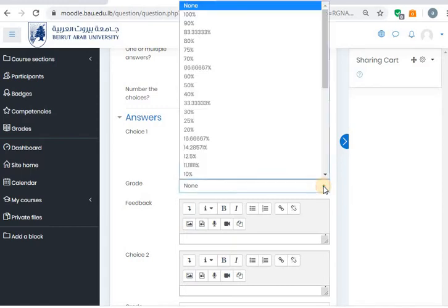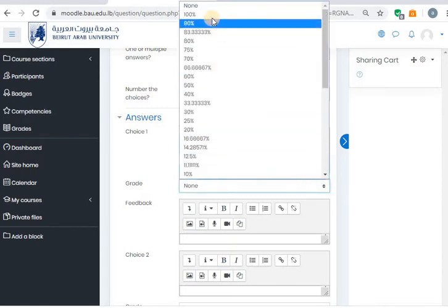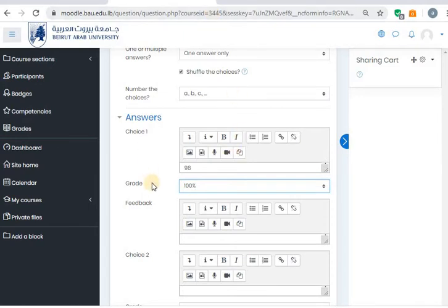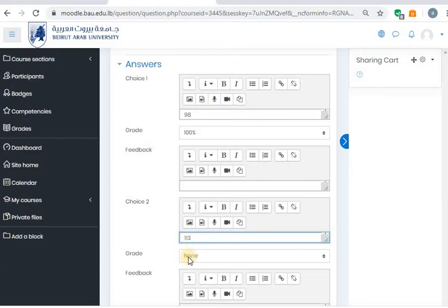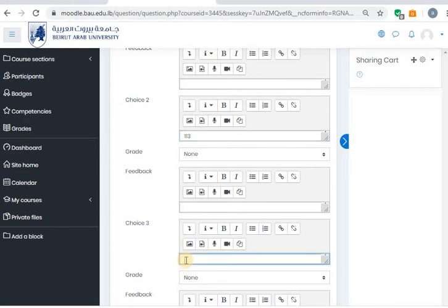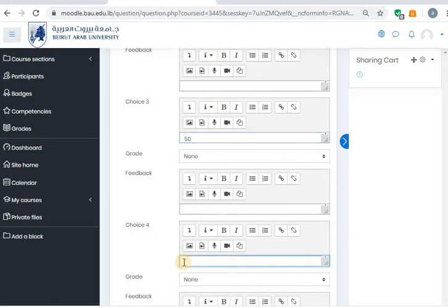I will have to determine here — this is my correct answer. So I will say that this is 100%. This is the correct choice. I will go and put in several answers which are incorrect. Here if you want to leave feedback — I don't want to leave any feedback for the students. This is my second choice; I will say 113, and the grade here is none. So if the student chooses 113, he will get no grade. He will get 100% if he chooses the correct one. You can fill in up to three or four choices. Let's say this is 50. Another fourth choice — let's say 74. So I've filled four choices.